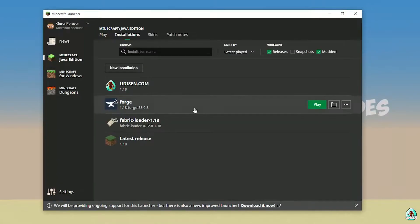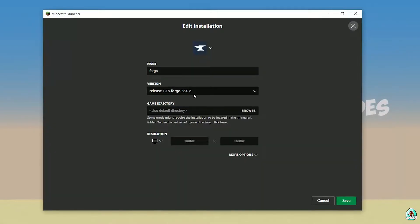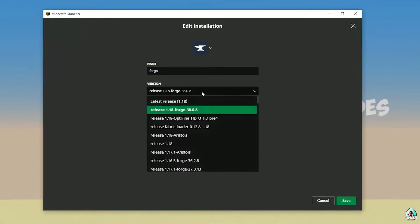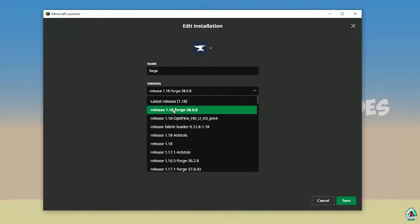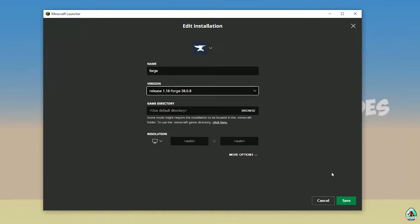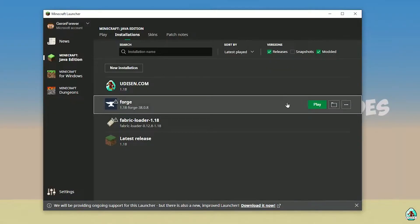Go into Installations. Here, find the Forge installation. Double-check that Forge appears in the list with the right version. If you installed for Minecraft 1.18, you must see Release 1.18 Forge. If for 1.18.2, you must see Release 1.18.2 Forge, and so on. Sometimes it's a good idea to install the latest version of Forge for the latest Minecraft.